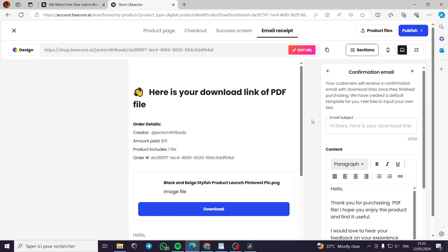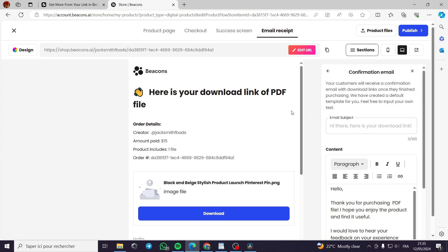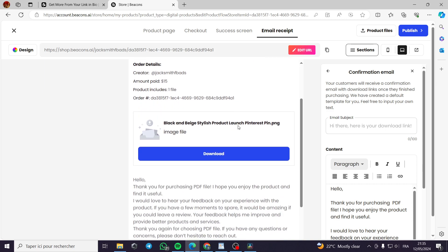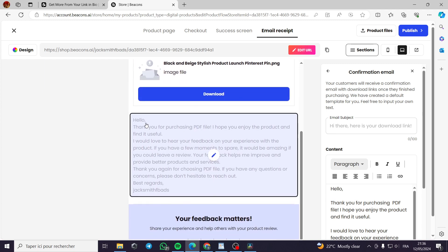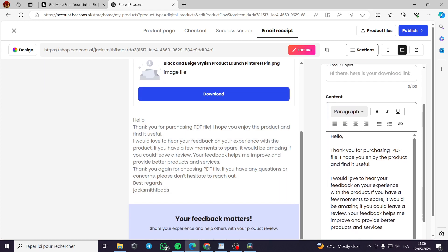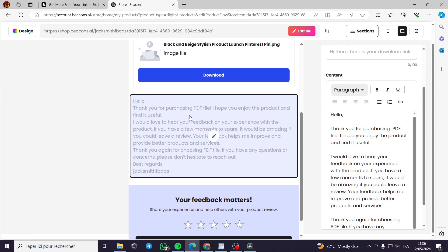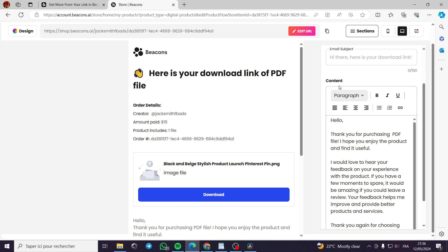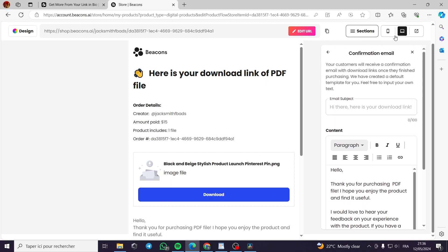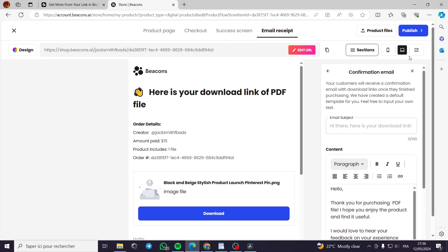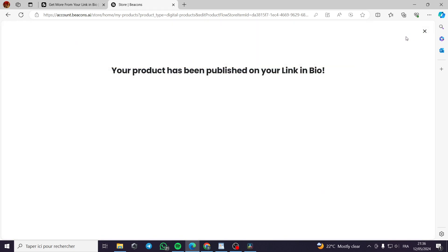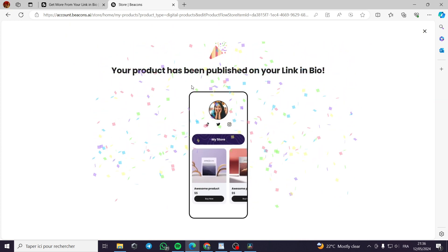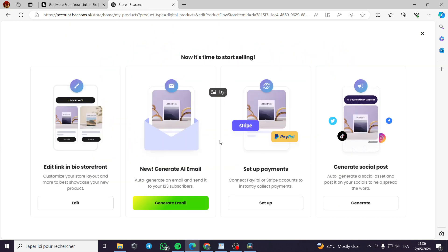Now let's go to the email receipt. Here is the email received. It will be sent to the customer email address here. The order details, amount, product includes one file, order number here, the download link. And here a thank you or a description for the email. You can give them feedback to leave a review like this. And after you have finished everything, you click on publish. Your product will be published.